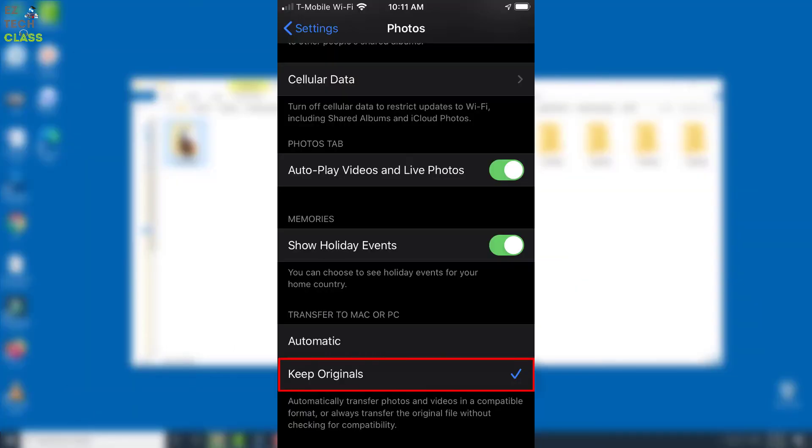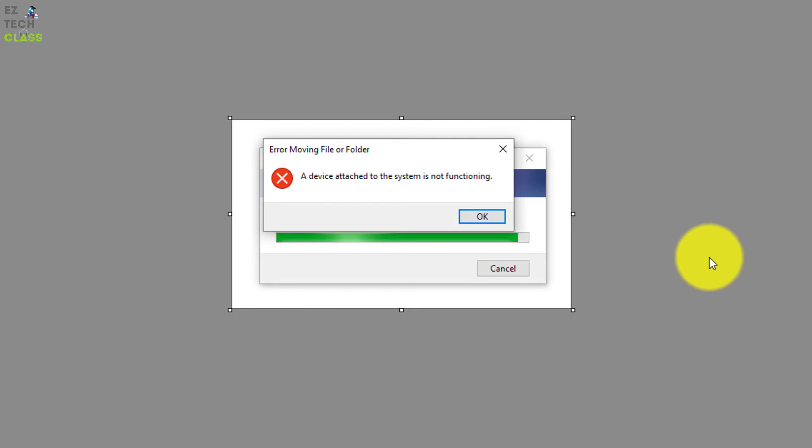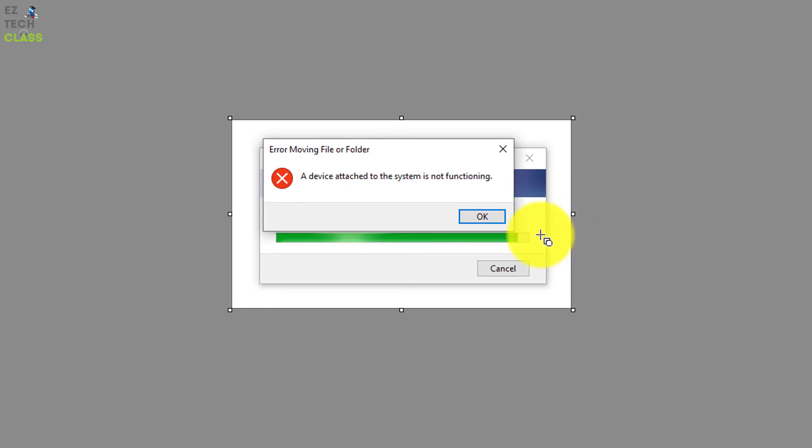So that is the quick tip that I show you guys today. How to fix the error moving file or folder issue on the iPhone. I found that it's really buggy and annoying. So hopefully after change the setting, you are able to copy all the files, pictures, movies from the iPhone to the computer successfully.